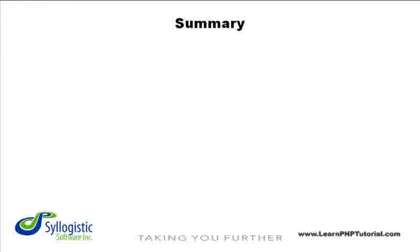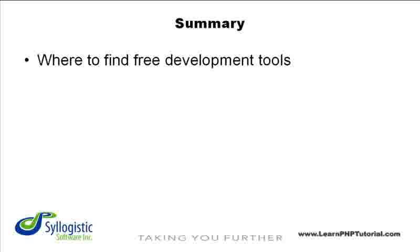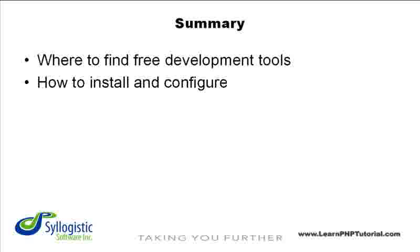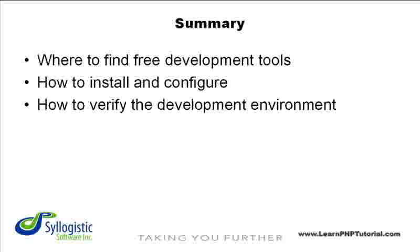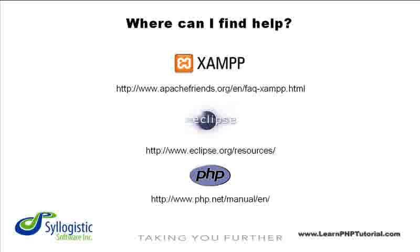In this chapter, we've shown you where to find the development tools you need to get started with PHP today. We've also shown you how to install those tools and check that everything's working. If you run into problems doing this on your own, here are some of the many websites with information that can help.